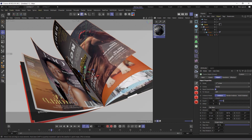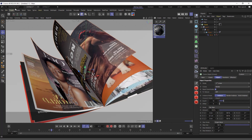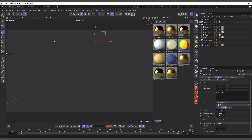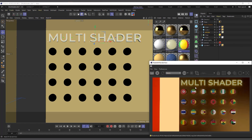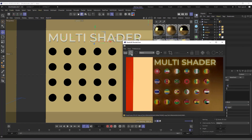So let's see how we do this. I'll start with using the Redshift shader, and after that we will do the Cinema 4D standard and physical renderer one. Let's go back into our first scene and open the Redshift renderer.